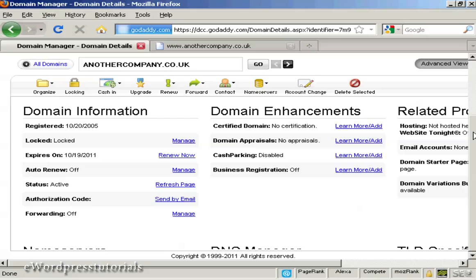In this video I'm going to show you how to set up the name servers for your domains. Name servers are what join together your domain registration and your website hosting account. I'm using GoDaddy for this demonstration because this is where I happen to have this particular domain registered, but the procedures are similar for other domain hosts, and others will simply do it for you if you send them an email.